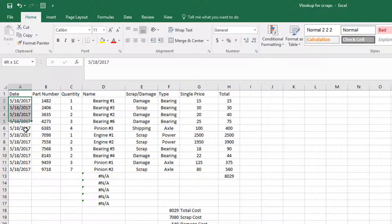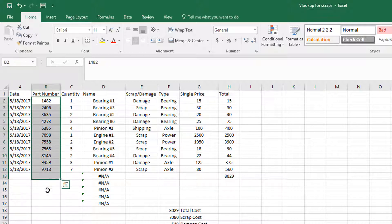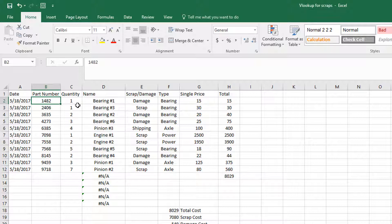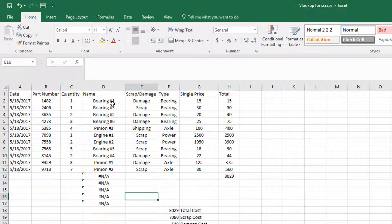I set it up so the date of which it happens is entered manually and doesn't get pulled from any formula. You will manually enter the part numbers, so you'll have to memorize them or have them with you. Or you can do a drop-down menu depending on how many part numbers are in your company. And the quantity you'll obviously enter by hand as well.